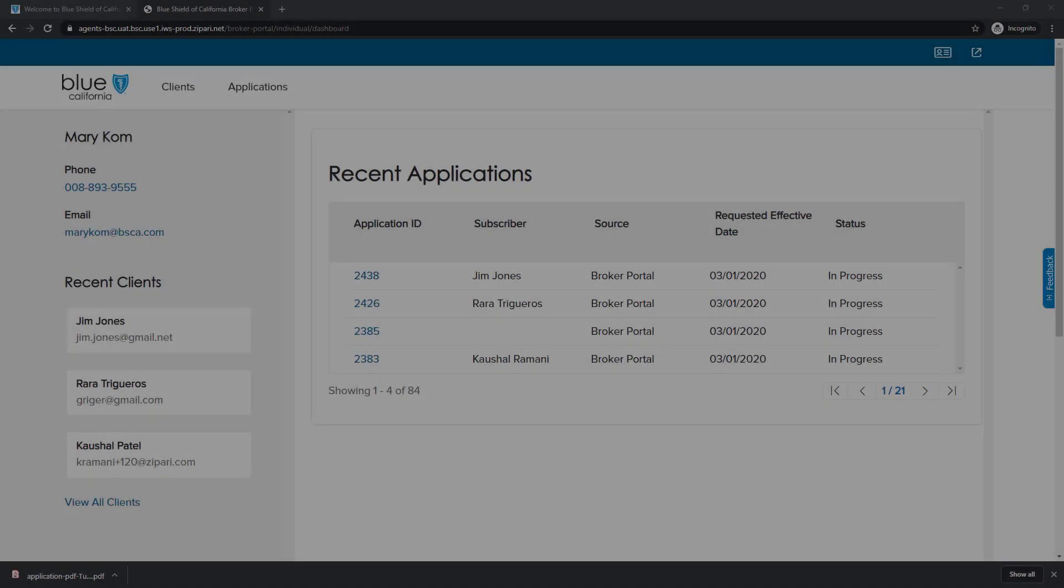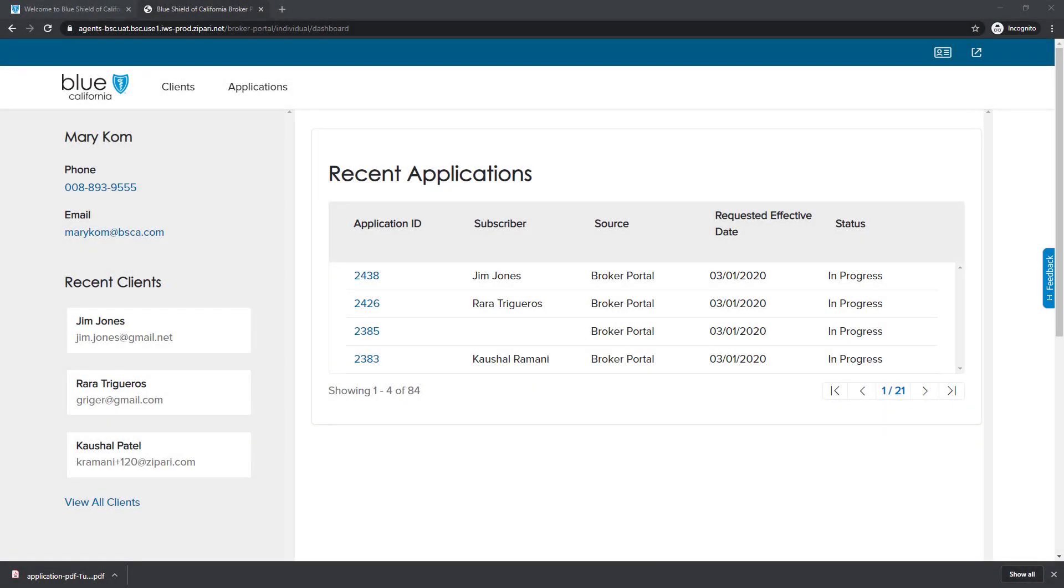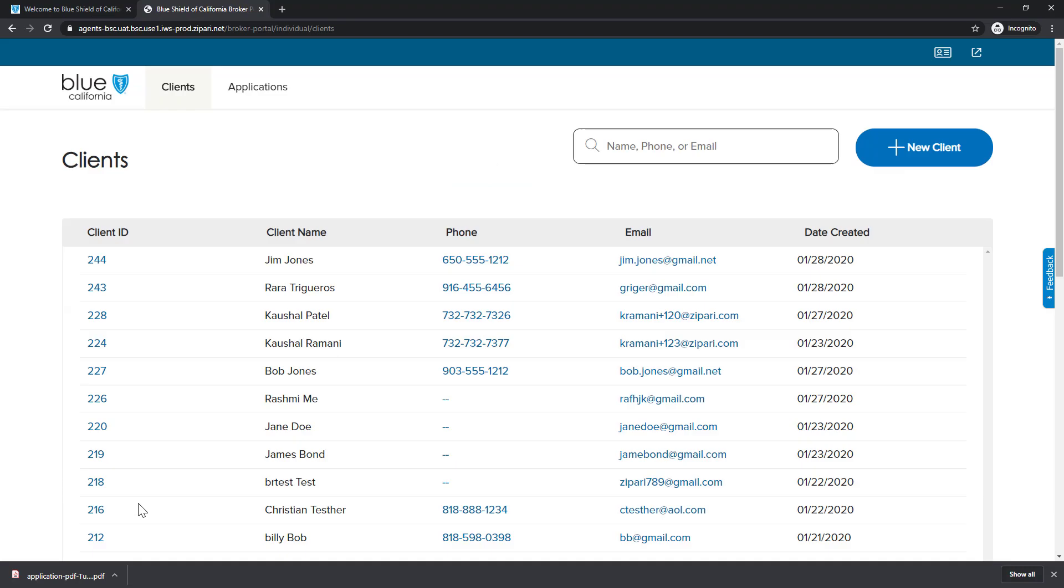In this next part of the video, we will discuss how to view existing clients. You can search for a client in the Recent Applications section using the navigation keys at the bottom right. To view all clients and to search by a name or number, click the View All Clients link at the bottom left side of the screen. We are now on the client's main screen. Any items shown in blue are links to the client record. For example, clicking on the client ID would take you to the client record. For our search example, we will enter Jones in the search box.